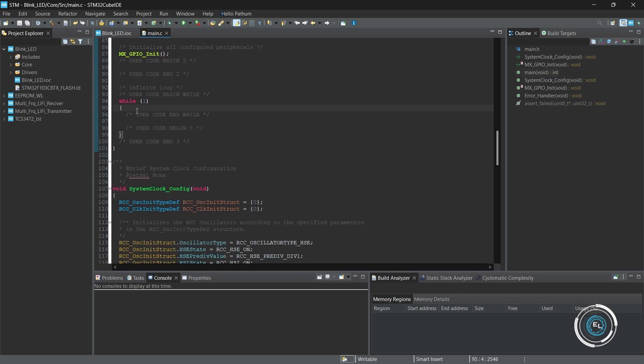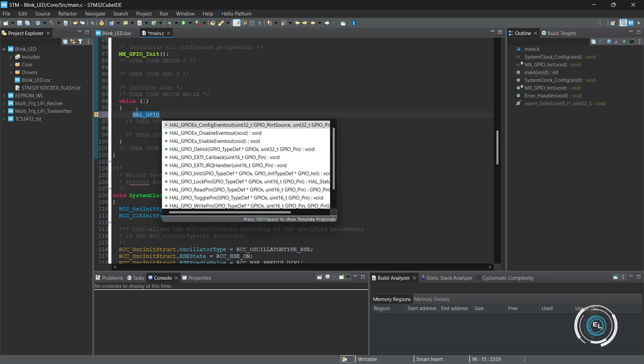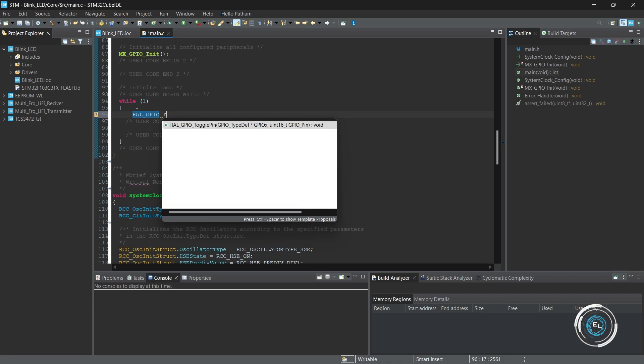While one loop runs indefinitely, perfect for continuously running tasks in embedded systems. In this loop, we toggle the LED on and off every second.